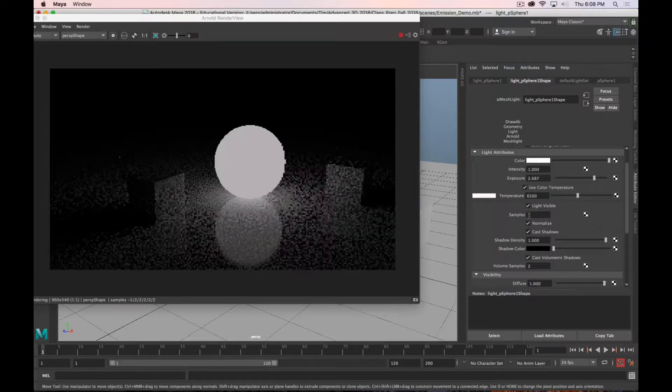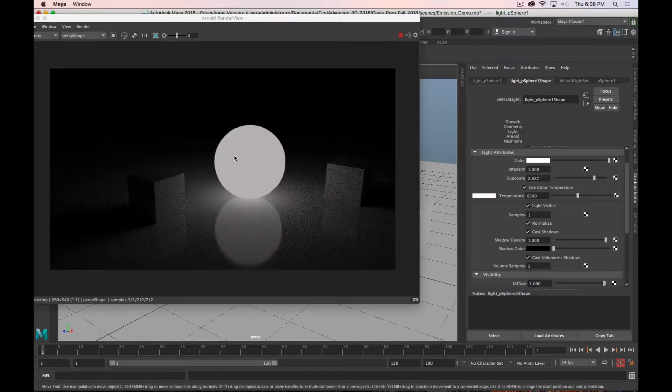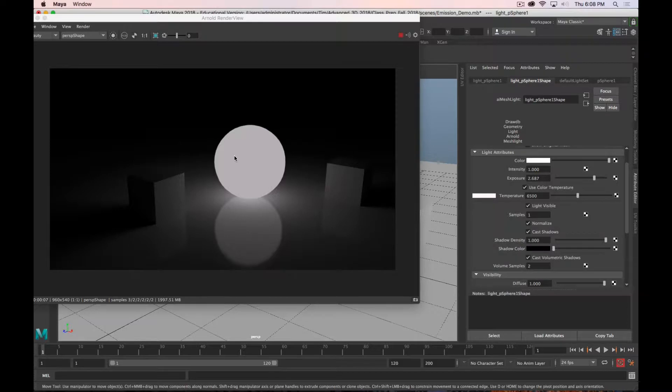And then we have this light visible button, which is the important one if you do want to see the source of your light. So if you have a mesh that is modeled, and you want that to actually be the thing that's illuminating the scene, then you can turn that on. And now you can see that.